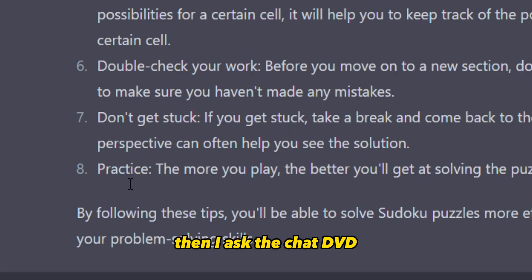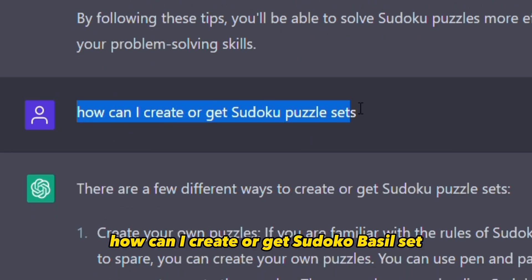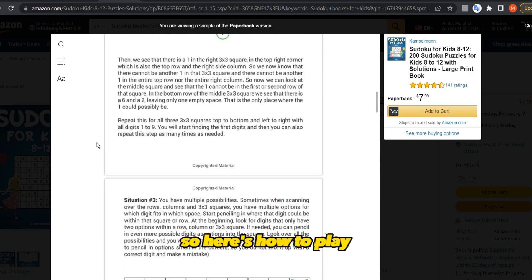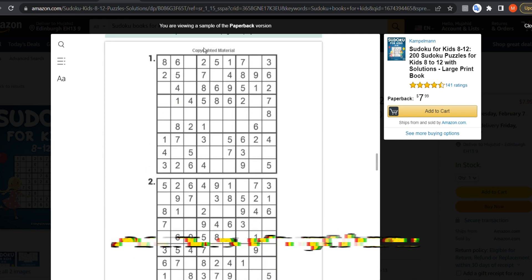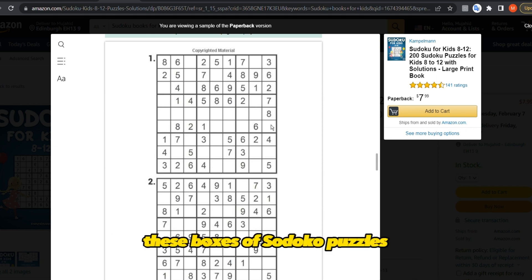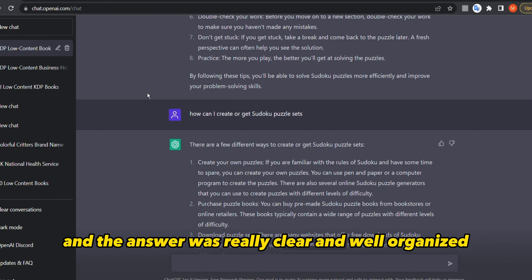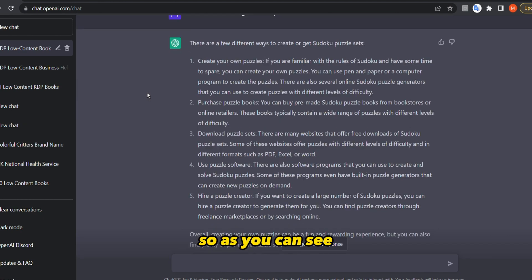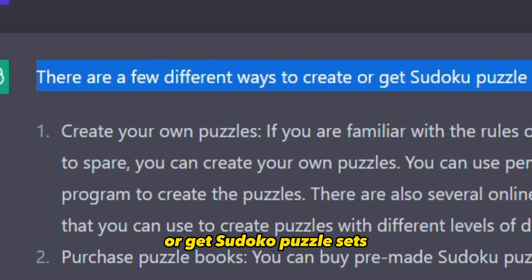Then I asked ChatGPT: how can I create or get Sudoku puzzle sets? These are the actual puzzle grids that go in the book, after the how-to-play and pro tips pages. The answer was really clear and well organized. ChatGPT listed a few different ways to create or get Sudoku puzzle sets.